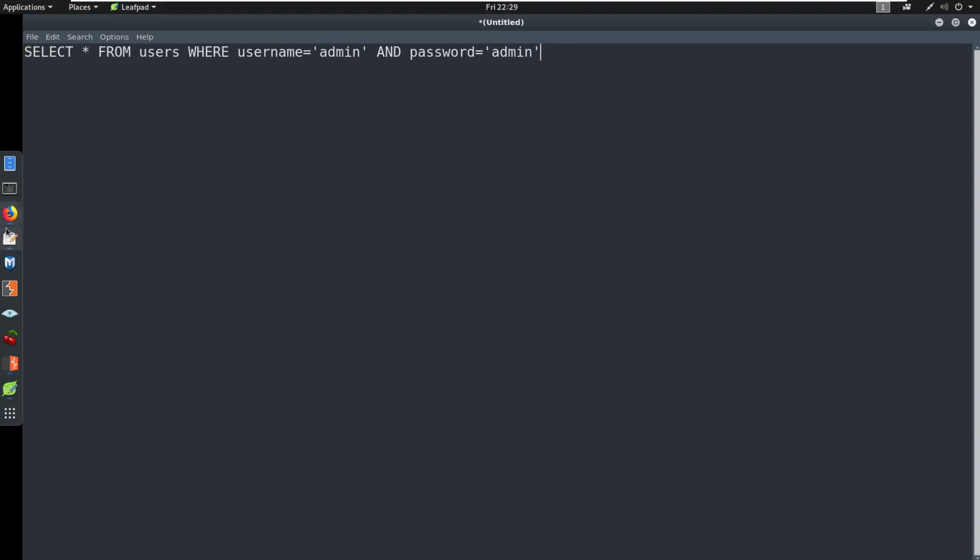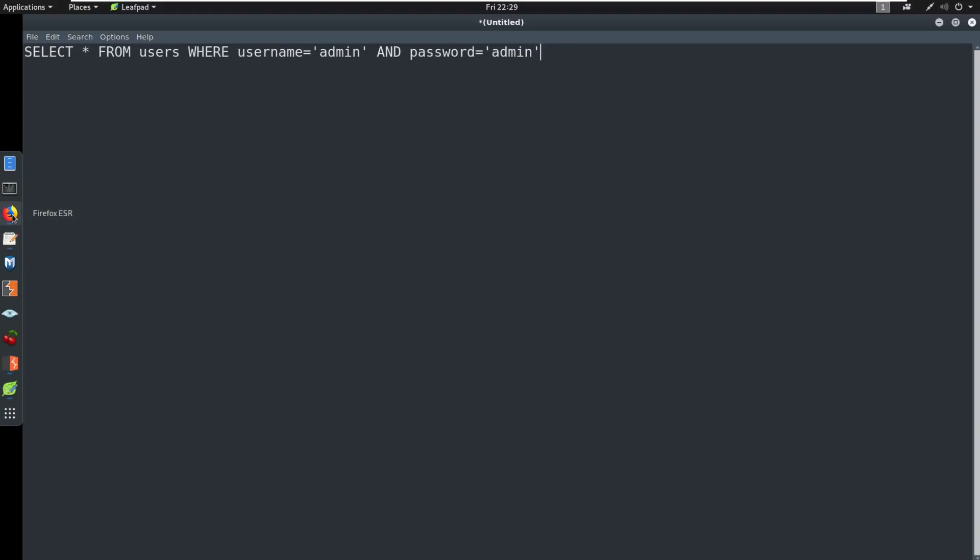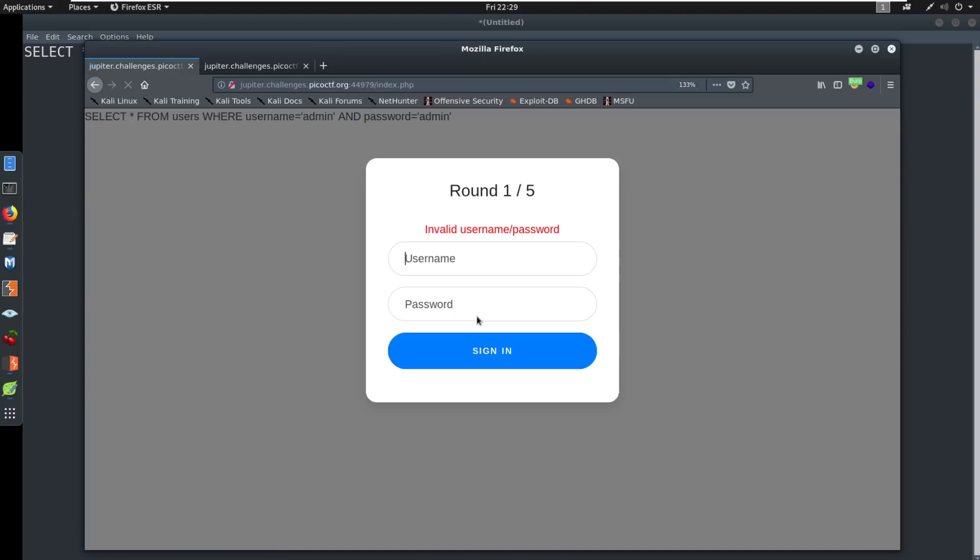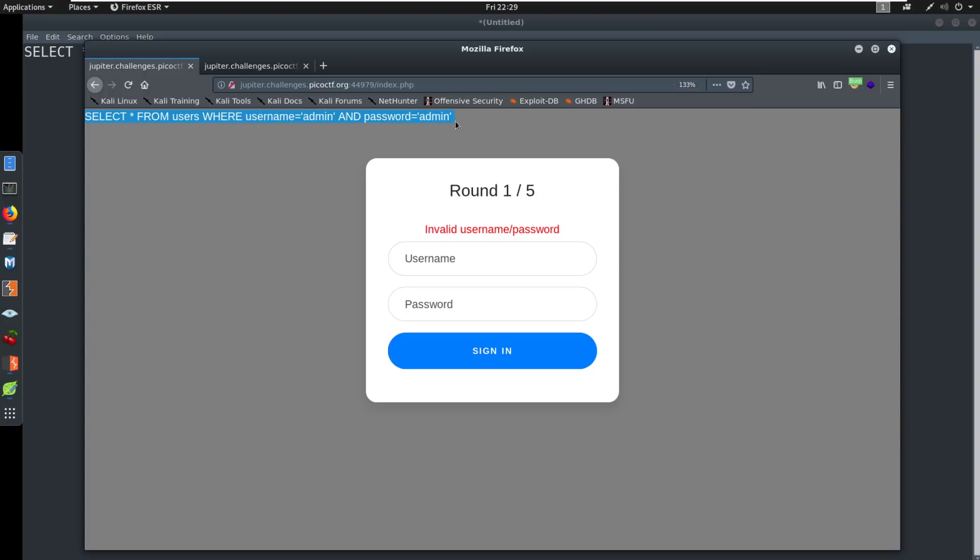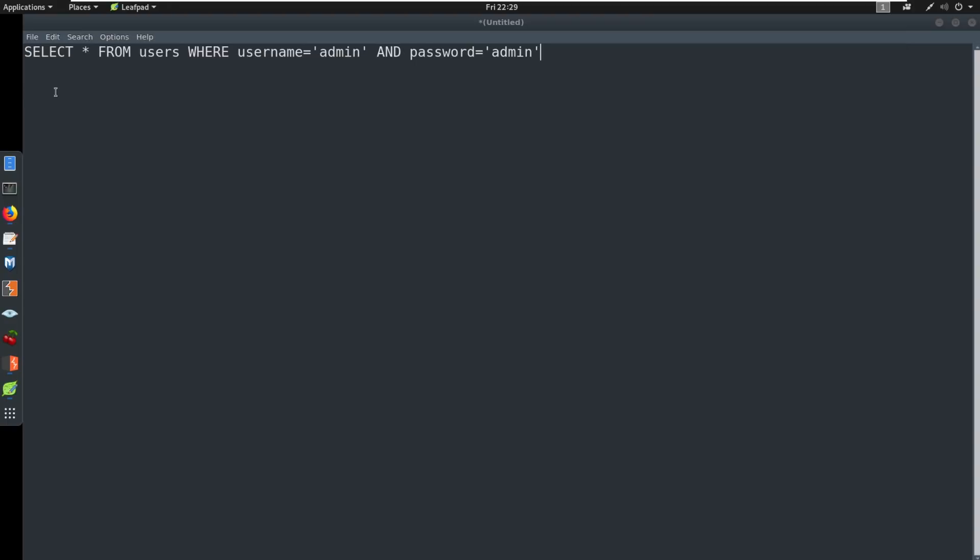We're having something where it would be along the lines of select a wildcard from users where username is equal to admin. And then we would go here and maybe it would say and password equals and then we just put admin in there and that would be our statement. So what we're filling in here is what's going into these blocks.